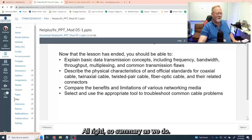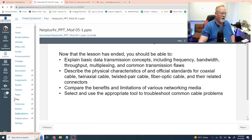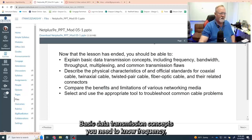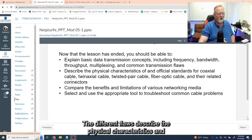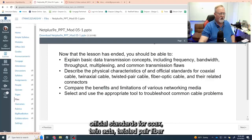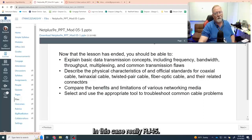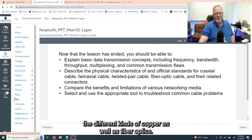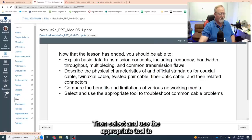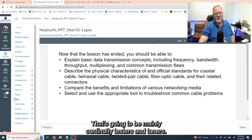Summary: by the end of this module, you should know the basic data transmission concepts — frequency, bandwidth, throughput, multiplexing, and EMI and the different transmission flaws. Describe the physical characteristics and official standards for coax, twinax, twisted pair, fiber optics, and the different connectors — in this case mainly the RJ45. Compare the benefits and limitations between the different kinds of copper as well as fiber optics. Then select and use the appropriate tool to troubleshoot — that's mainly going to be continuity testers and toners for copper.